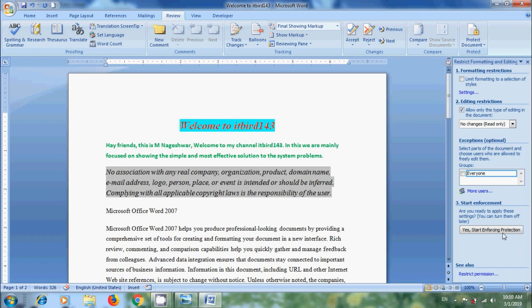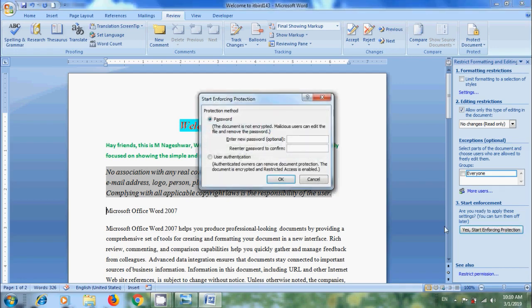After that, click on Yes Start Enforcing Protection. Then it will open Start Enforcing Protection window. In this, we can set the protection method, either by password or by enabling user authentication. I am entering the password.